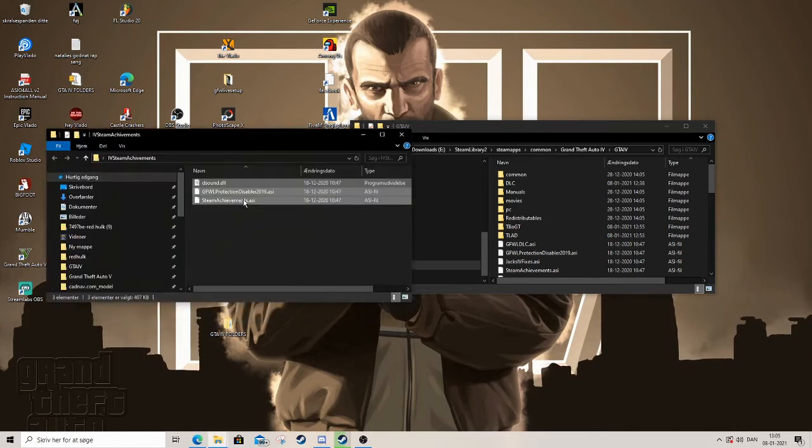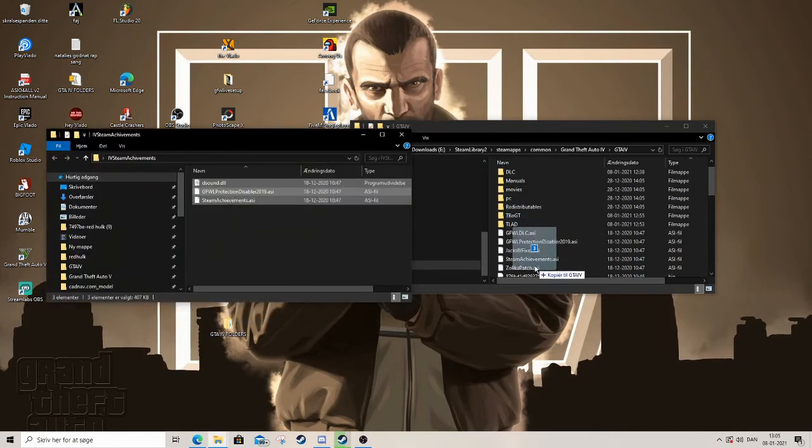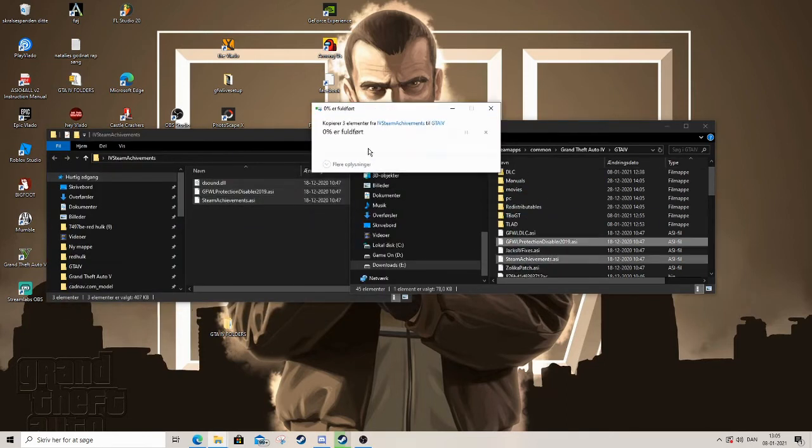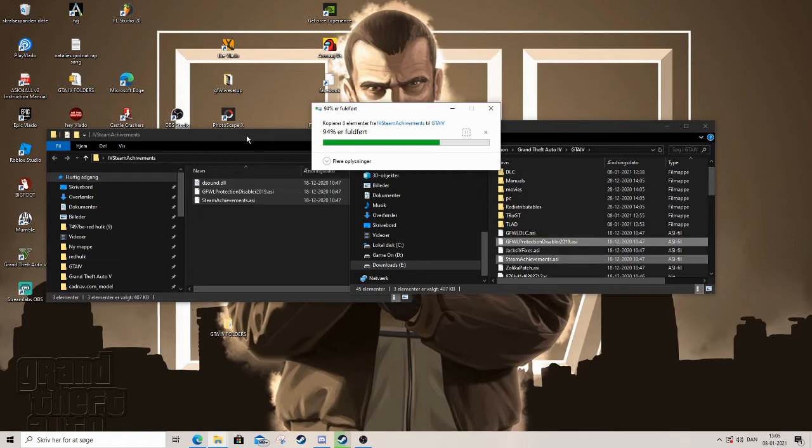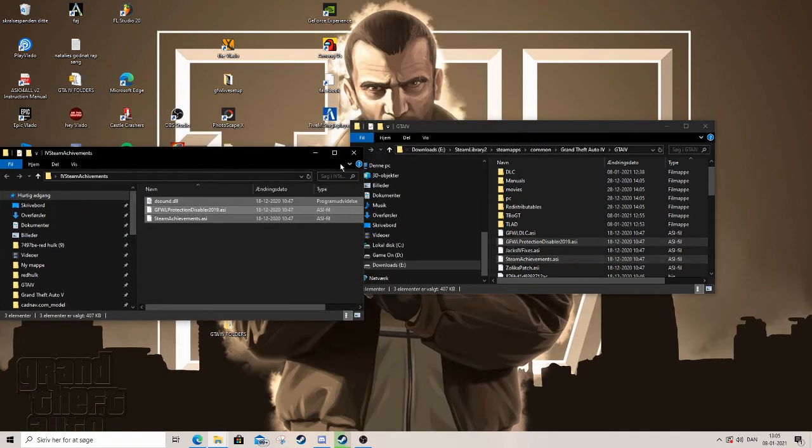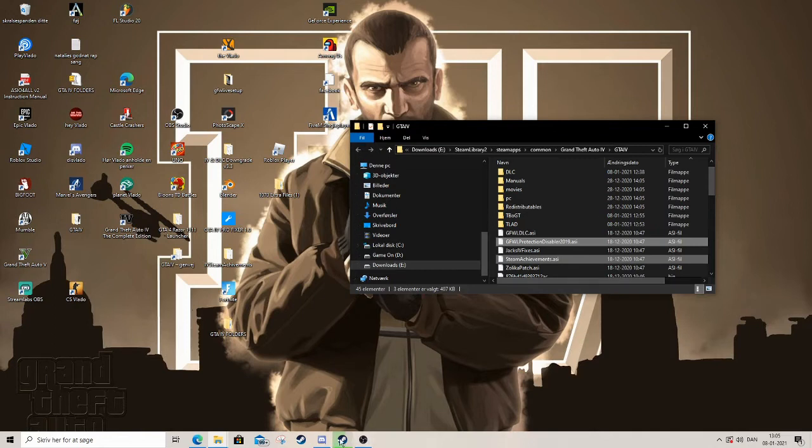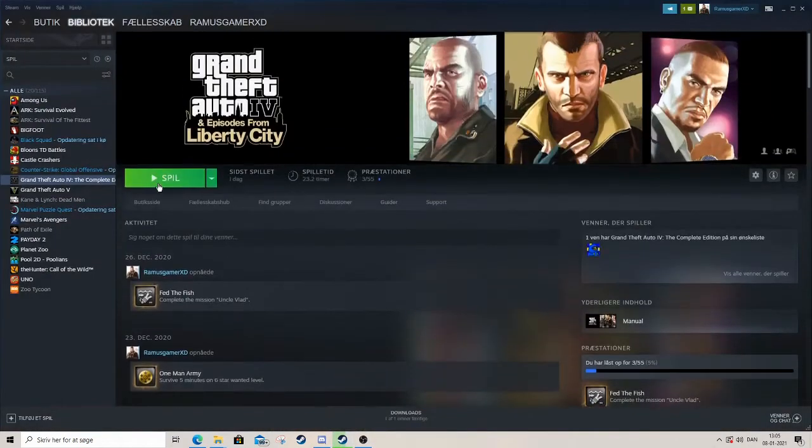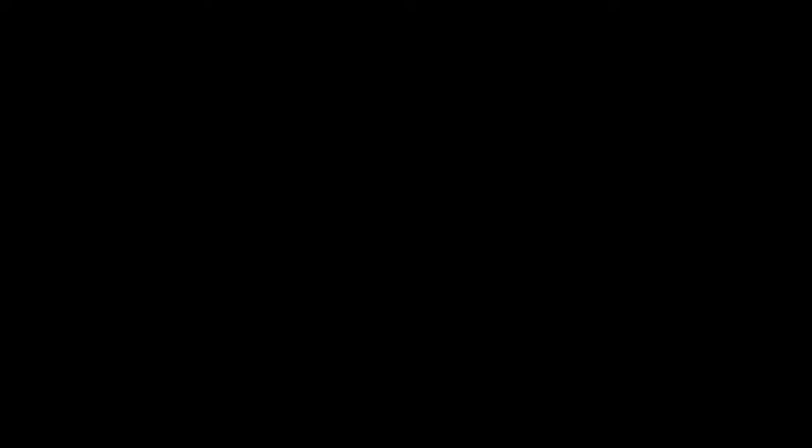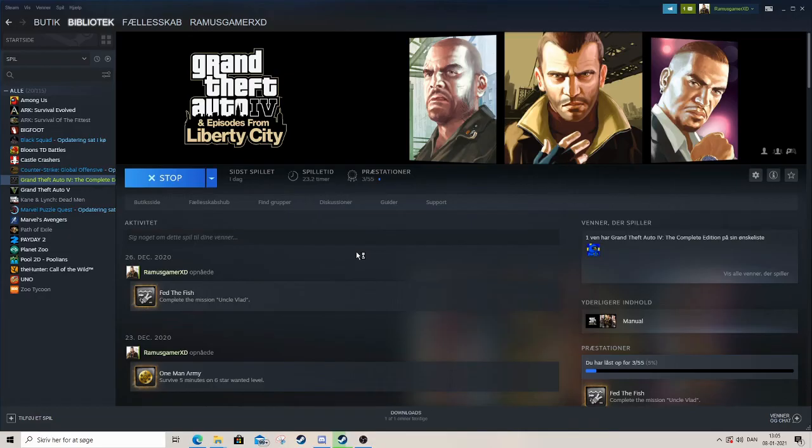I've also linked both of these together in the description below. We also have the Steam achievements, which means you are on patch 1.0.7.0 and you can still get your Steam achievements.